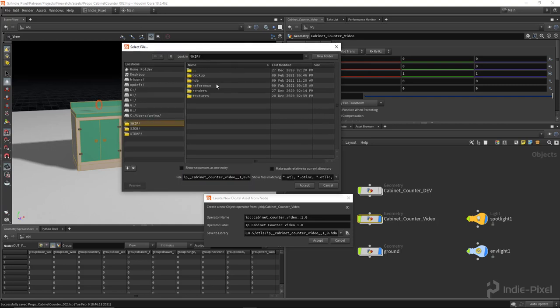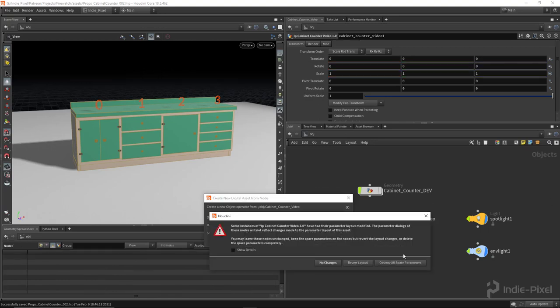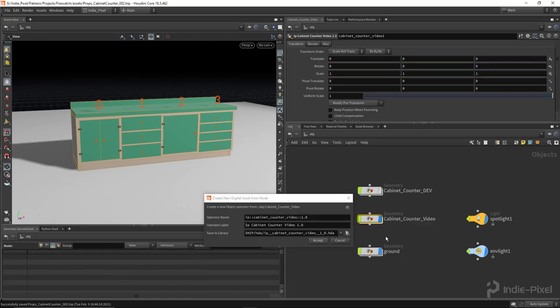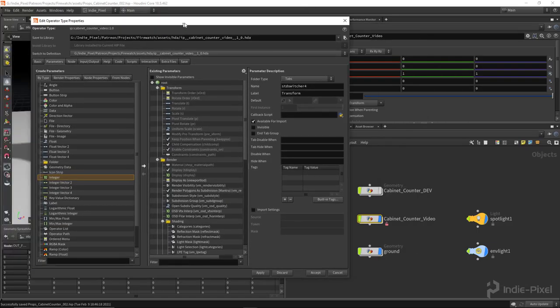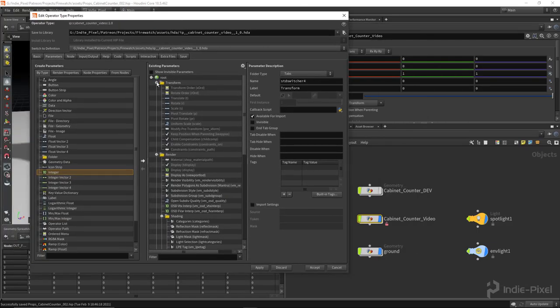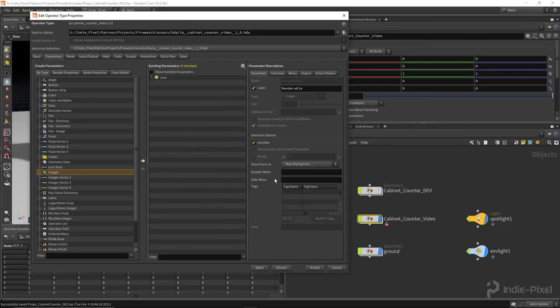All right, so I'm just going to save this into my HDA folder here and then hit accept. And that will pop open the type properties window. So let's destroy all spare parameters, we don't need them. All right, so let's just hide all the defaults here. Very cool.